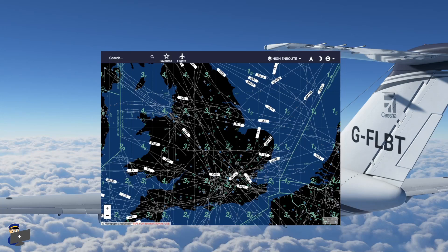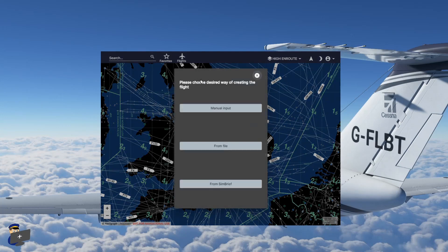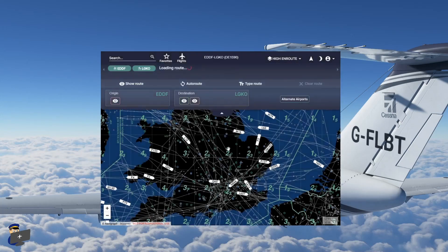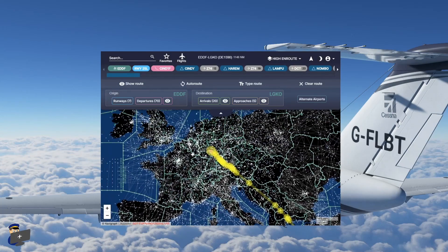So here's the Navigraph main screen and because we've used SimBrief, it really couldn't be easier to import a flight plan. We're just going to go to flights, new flight from SimBrief. And it will automatically find your latest SimBrief flight plan. Click on it. And there you have it all drawn out.